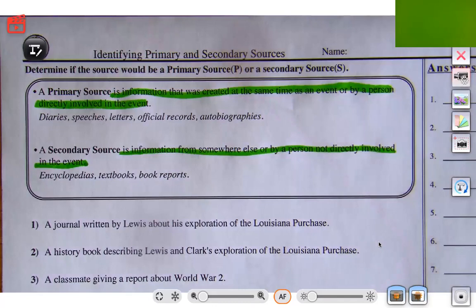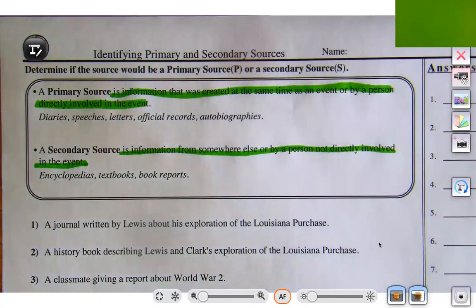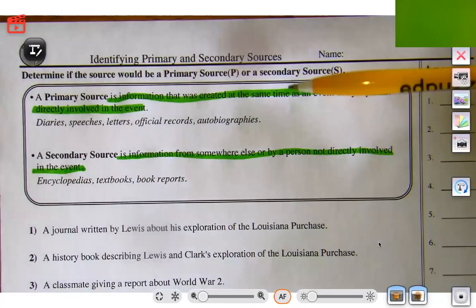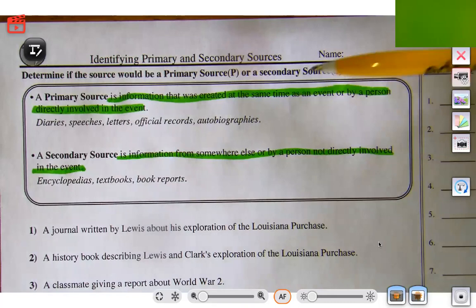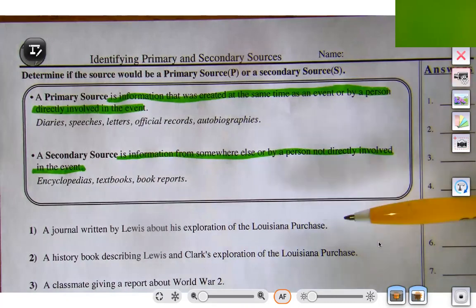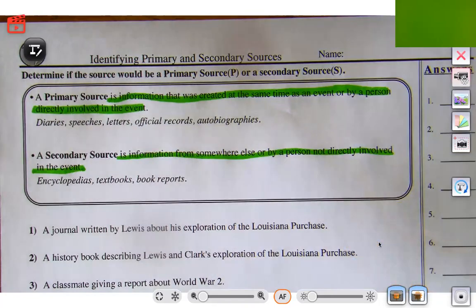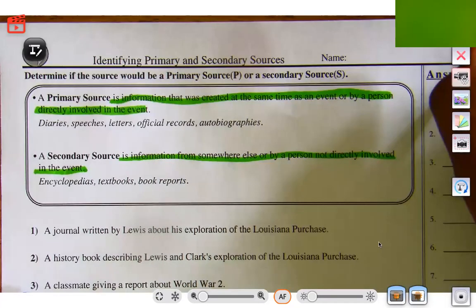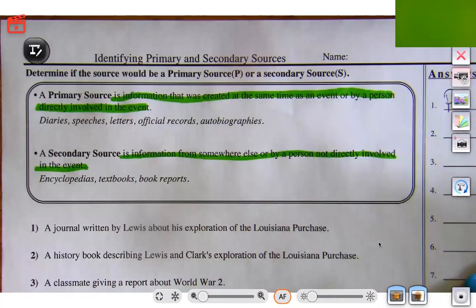Let's look at example number one: a journal written by Lewis about his exploration of the Louisiana Purchase. They're talking about Lewis and Clark, and this journal was written by Lewis himself about his exploration. We know that one is primary because it's coming directly from that person.